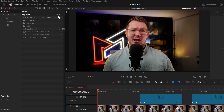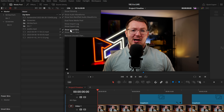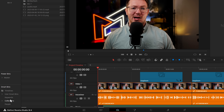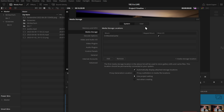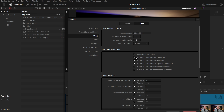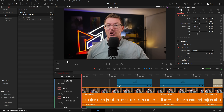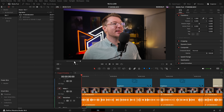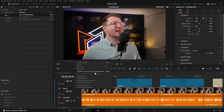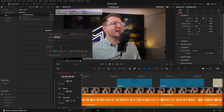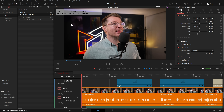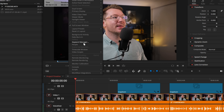First, open your media pool, click the three dots, and make sure 'show smart bins' is enabled. Then go to DaVinci Resolve > Preferences > User > Editing and enable automatic smart bins for keywords. Open a piece of footage, mark an in and out, right-click, and convert the in and out to a duration marker. Open that marker and you can now add keywords and use favorites.